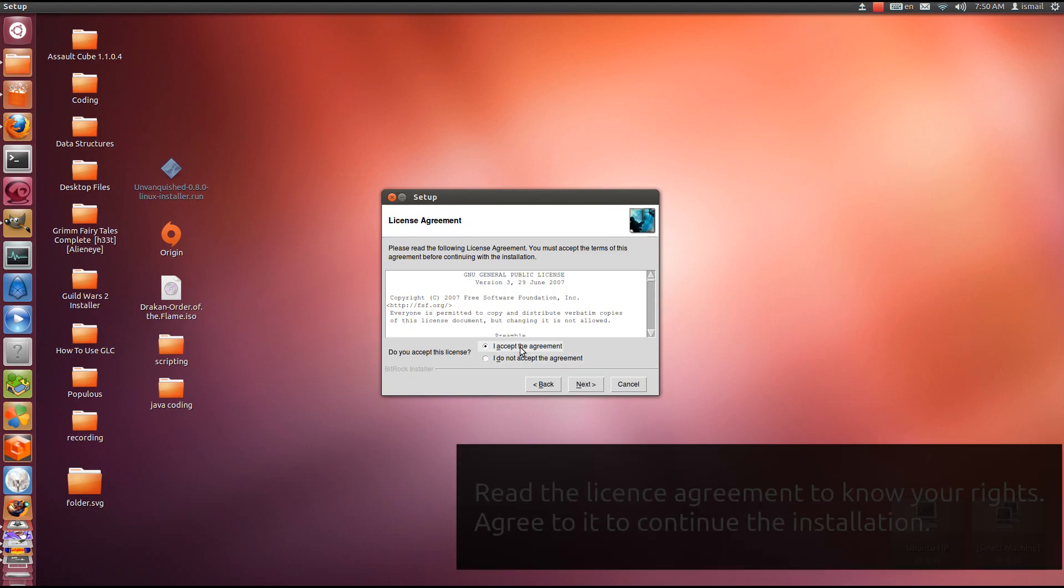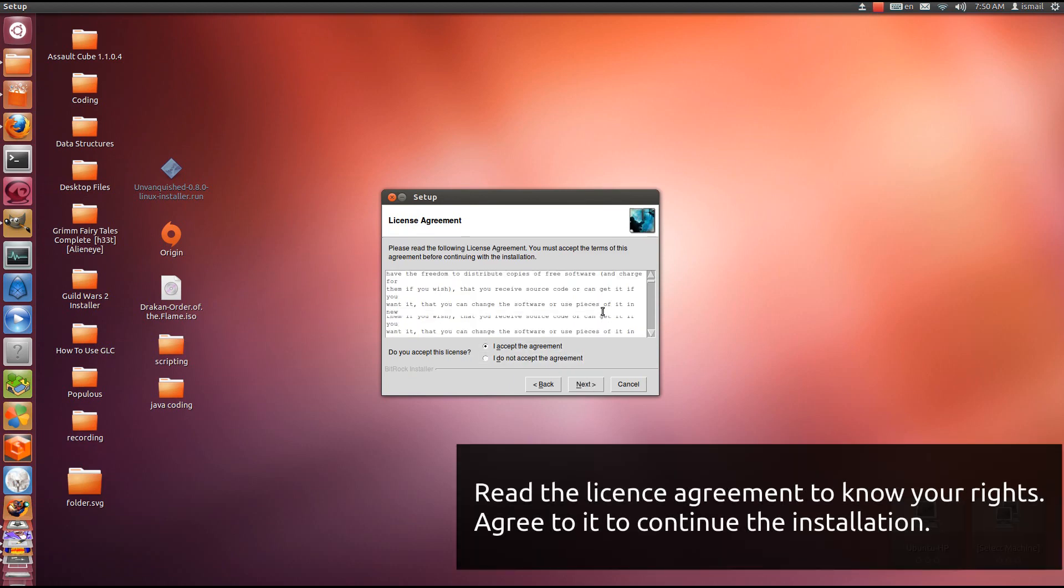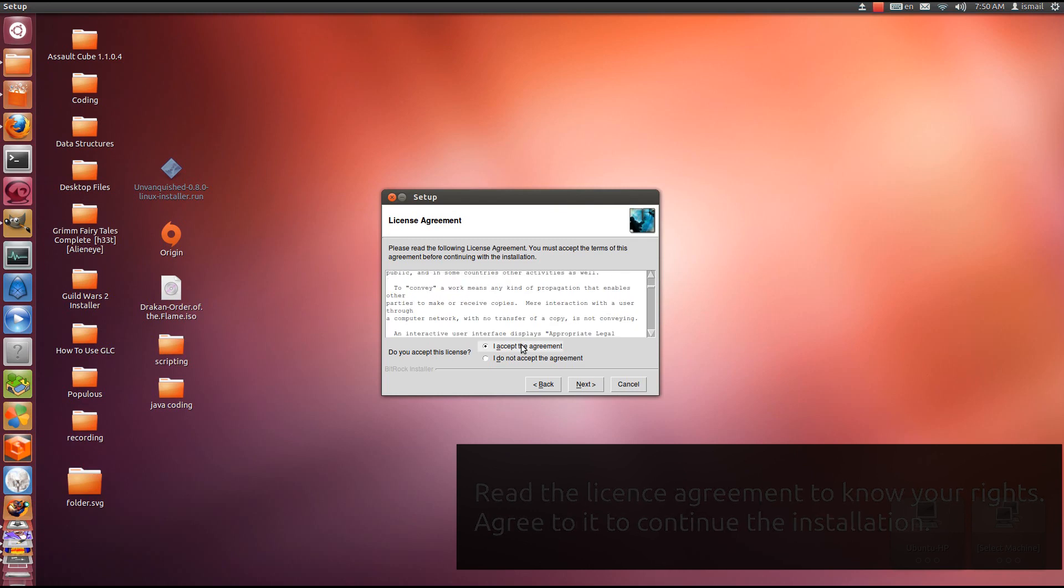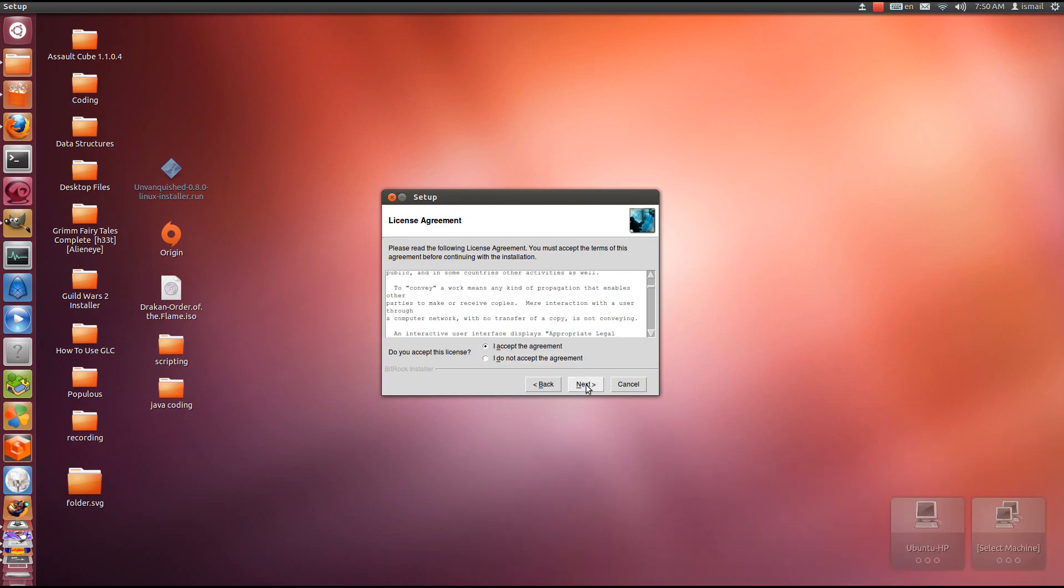We have the license agreement. You need to accept it to continue installation. You should read through it to know your rights. Click Next.